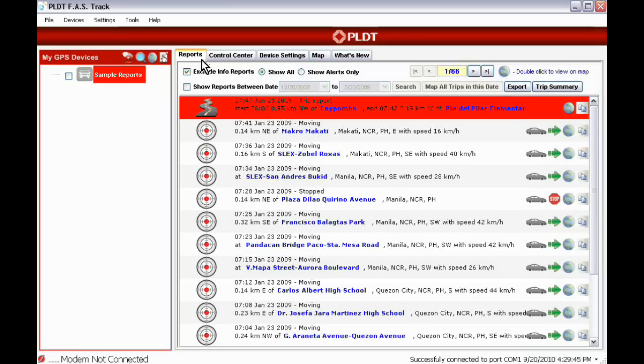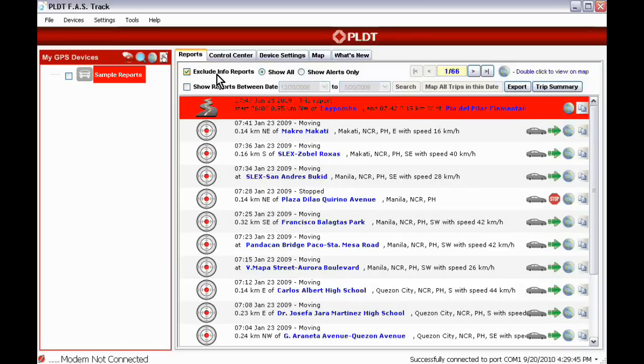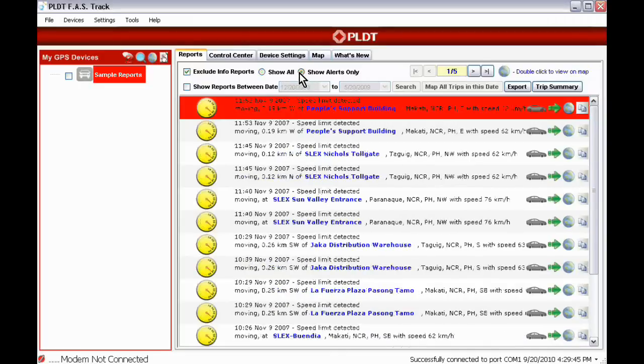To have better management of all reports received, we have the following filter options. Exclude Info Reports to filter out the GPS device command responses. Show All to view all reports. Show Alerts Only to display reports that are listed as alerts in the Control Center tab.